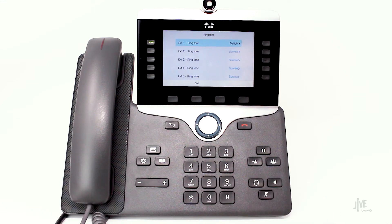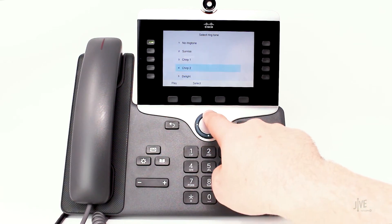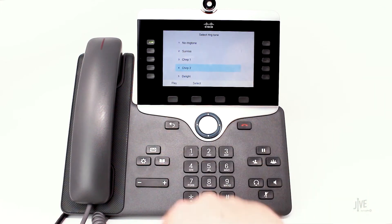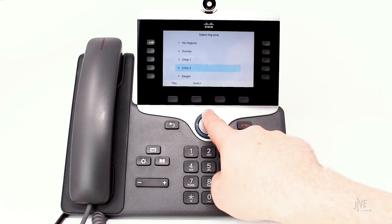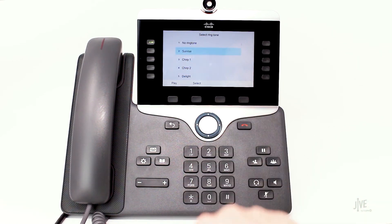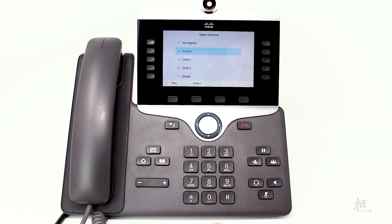If there are multiple lines assigned to your device, select the line that you wish to modify. Highlight the desired ringtone and press the Play soft key to sample it. Then select the desired ringtone, and press the Select soft key to confirm your choice.